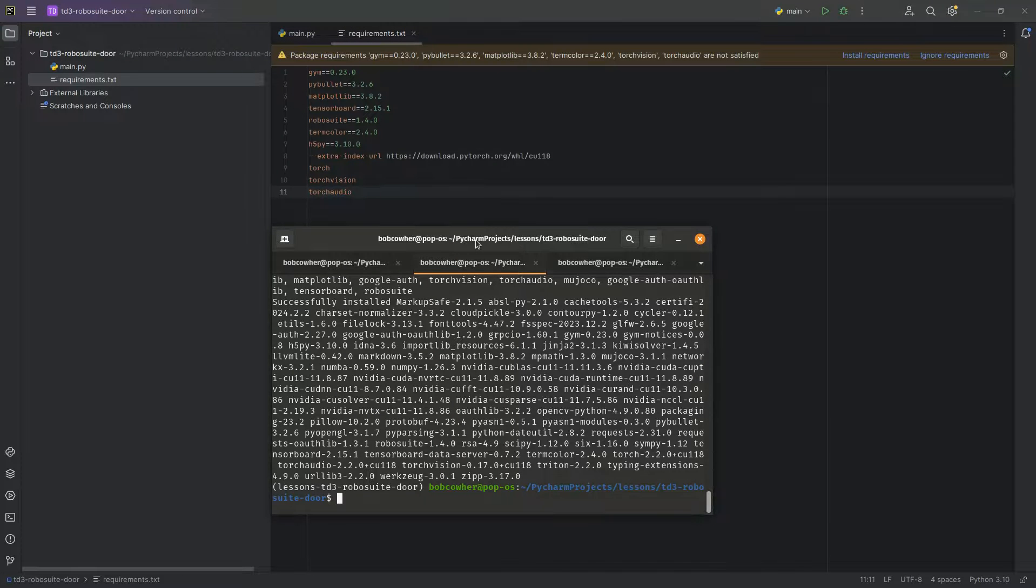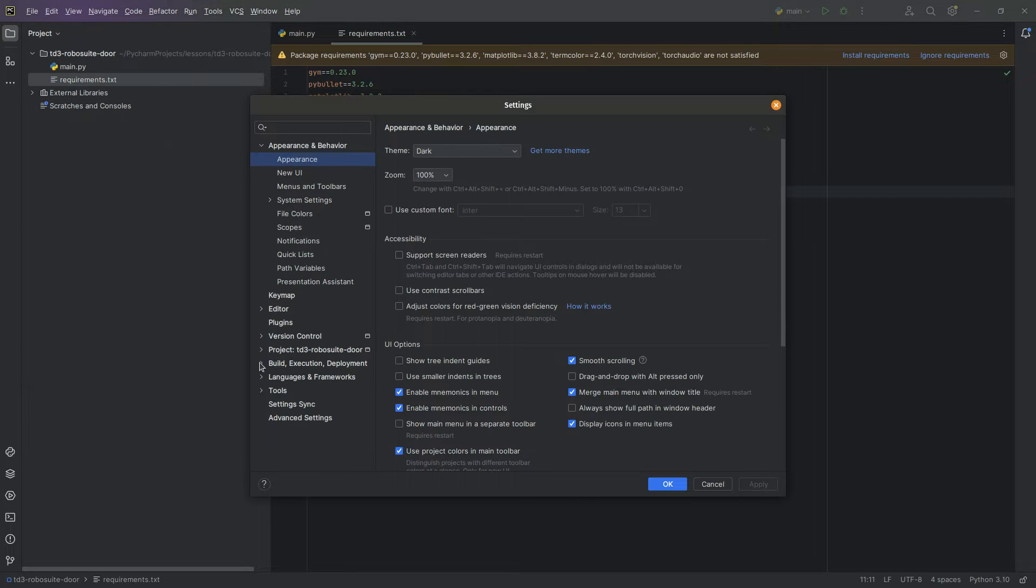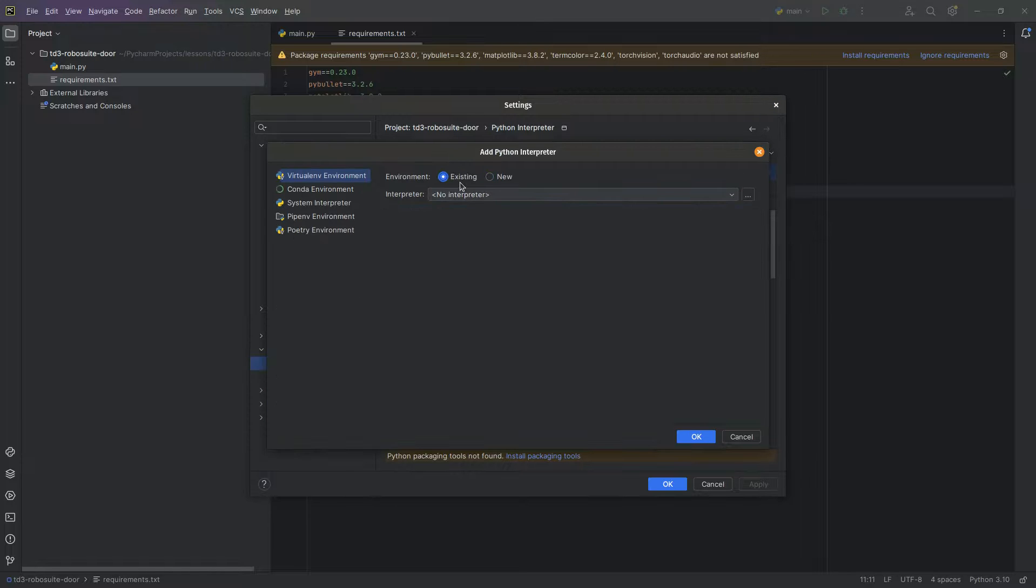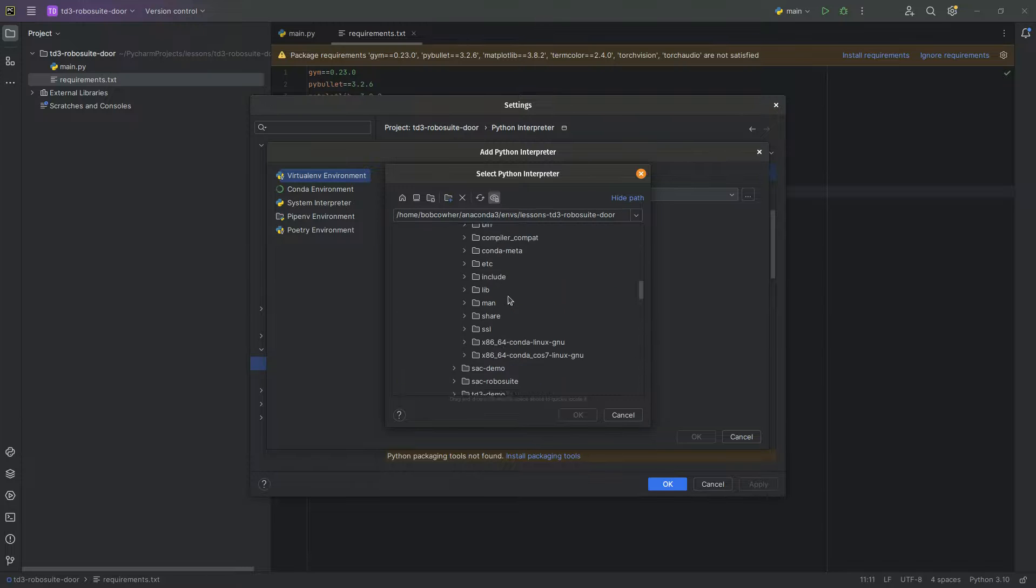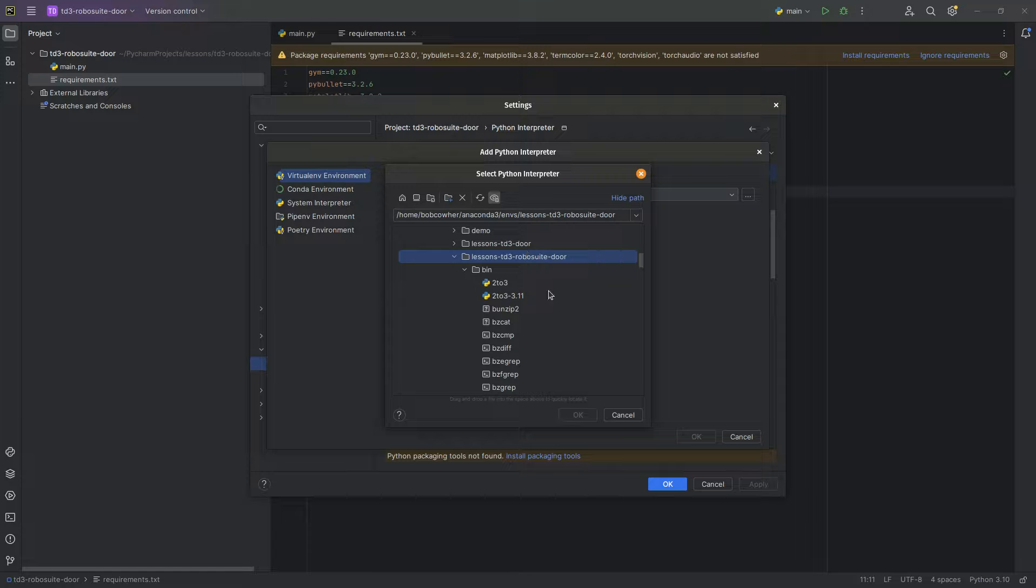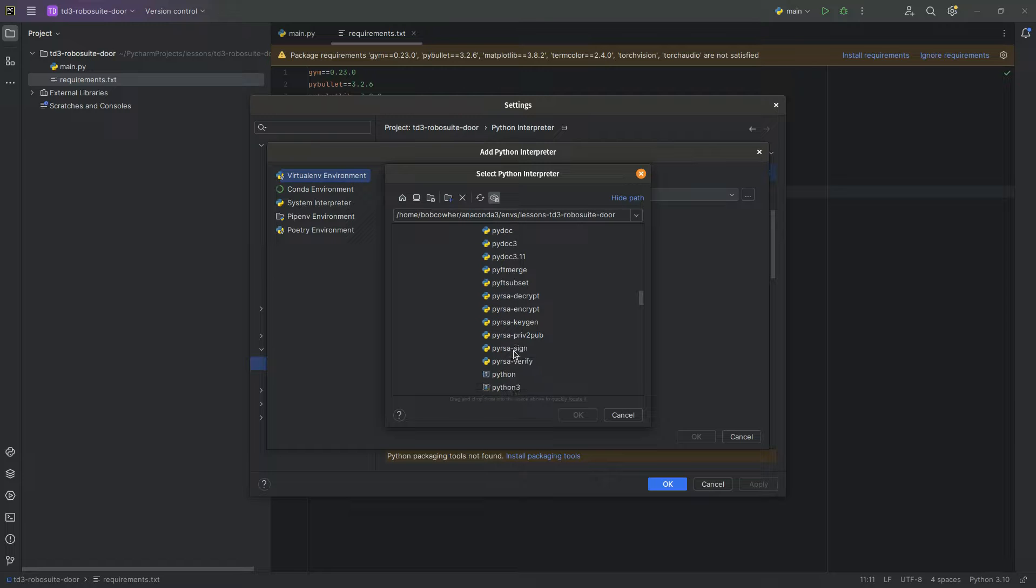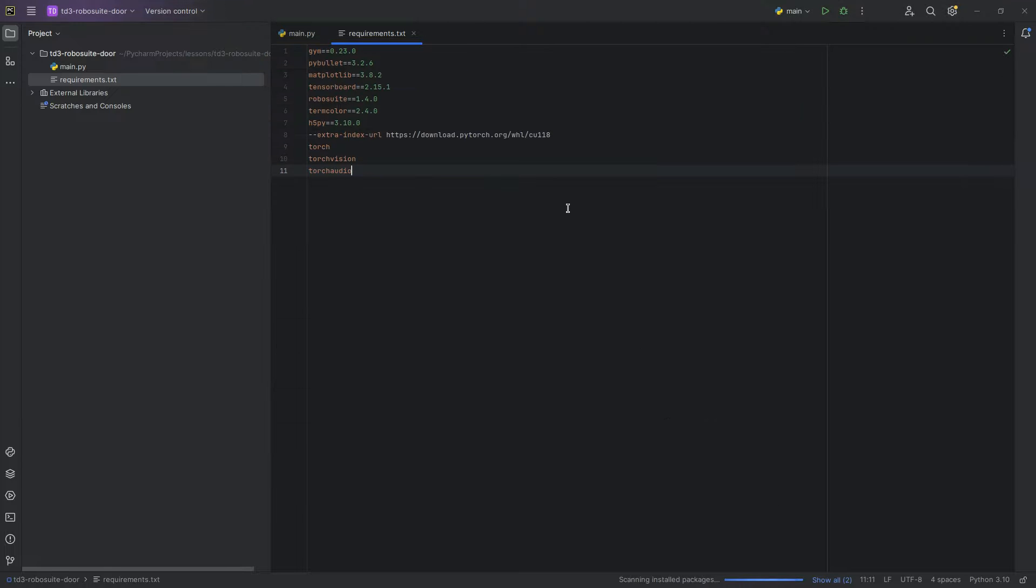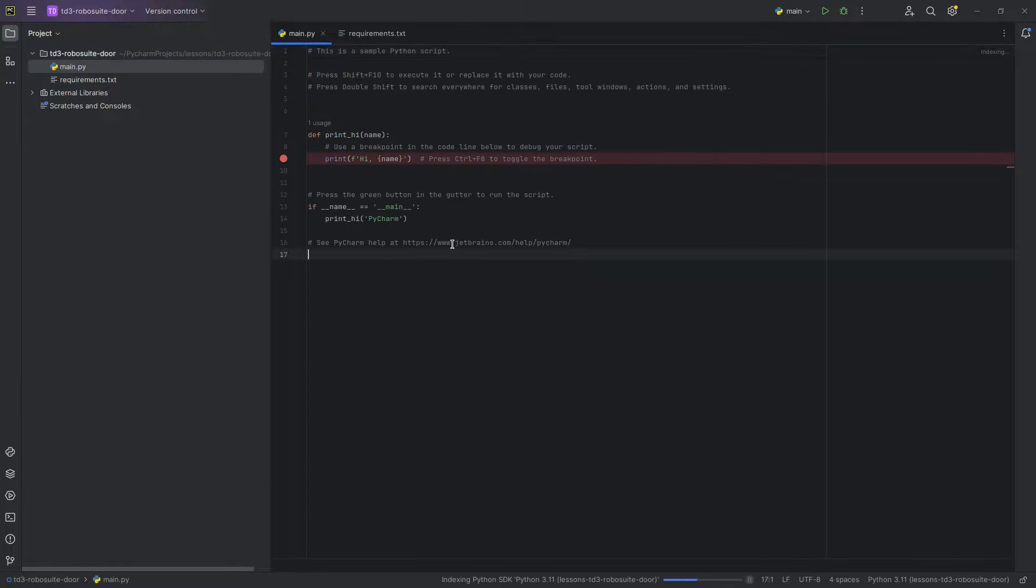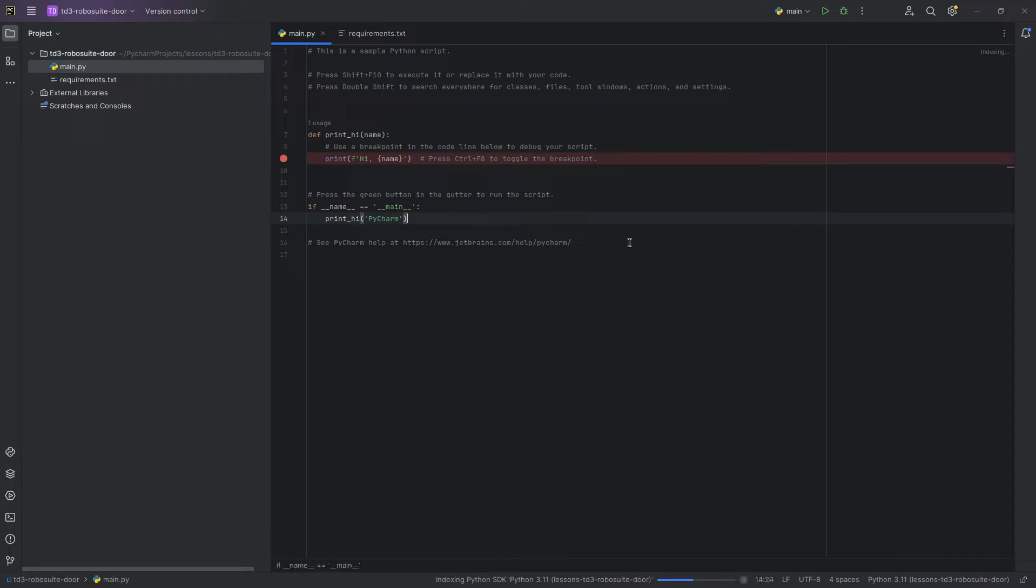We successfully did our installs here. Let's go ahead and we are going to go to Settings, Project, Python Interpreter. And I'm just going to choose the interpreter that we just made, the environment we just made as our interpreter. And you go to your choice of environment, bin, and then Python will be somewhere in this list. And you'll notice PyCharm is now indexing down here. It is no longer erroring on our requirements.txt. It's not telling us that it doesn't have the appropriate libraries anymore.